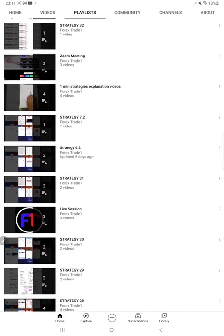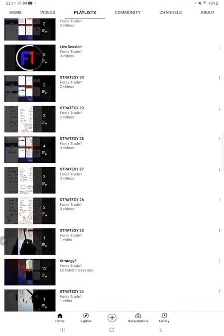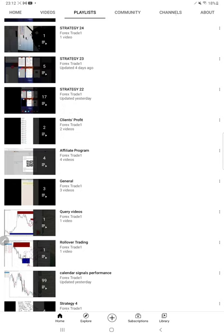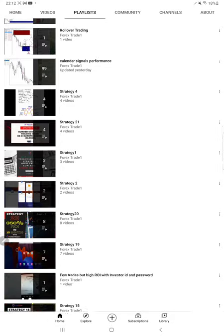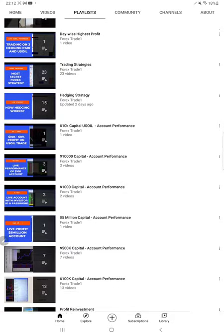Each strategy has a different playlist — strategy 7.2, 31, 30, 28, 26, 24, 23. For the most profitable strategy 22, we have made 17 videos so far. Whatever strategy you want to connect with, you can check the playlist and verify all the videos there. Complete detail is available.